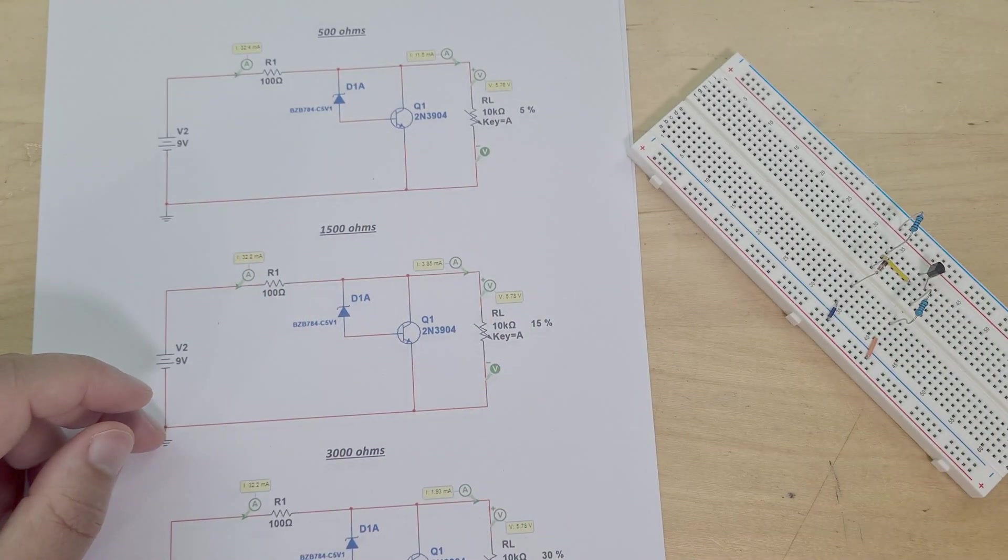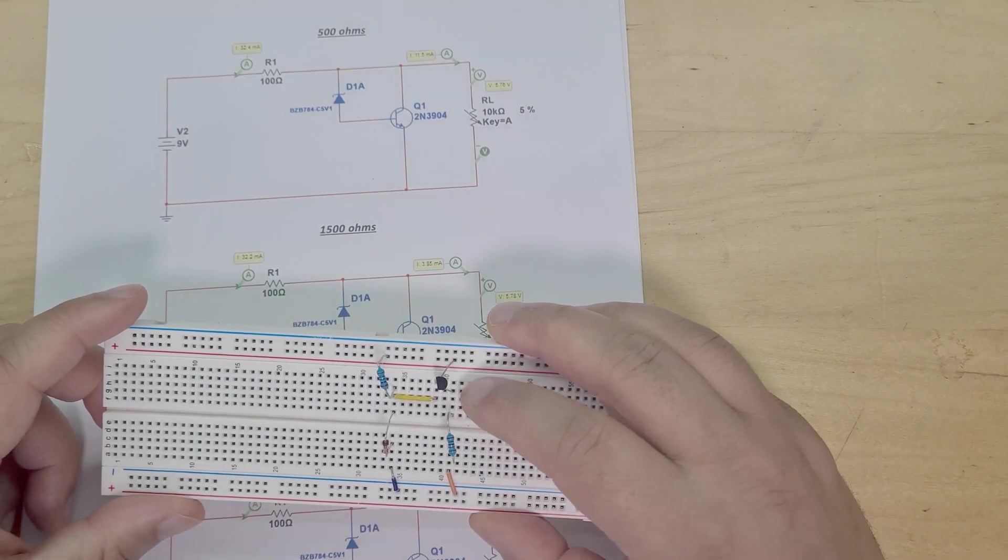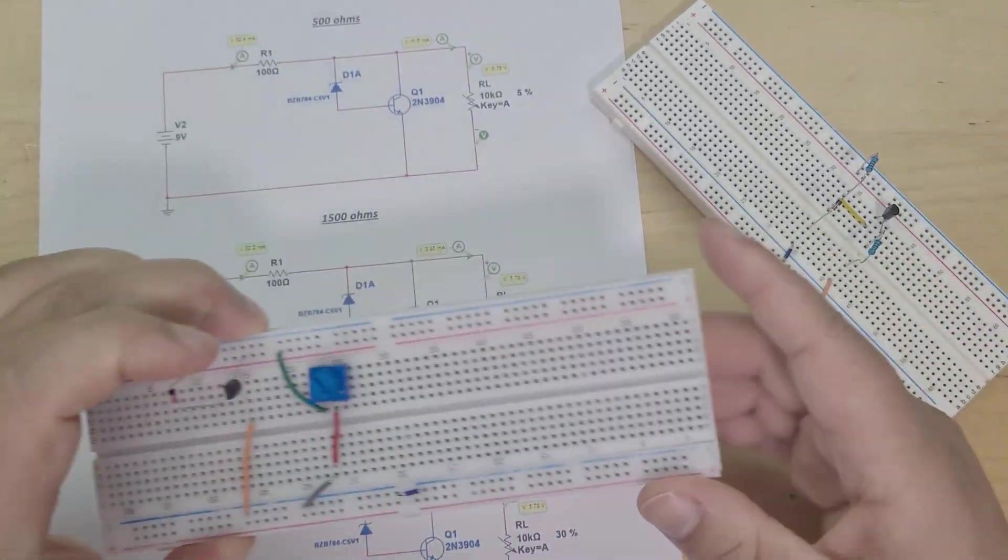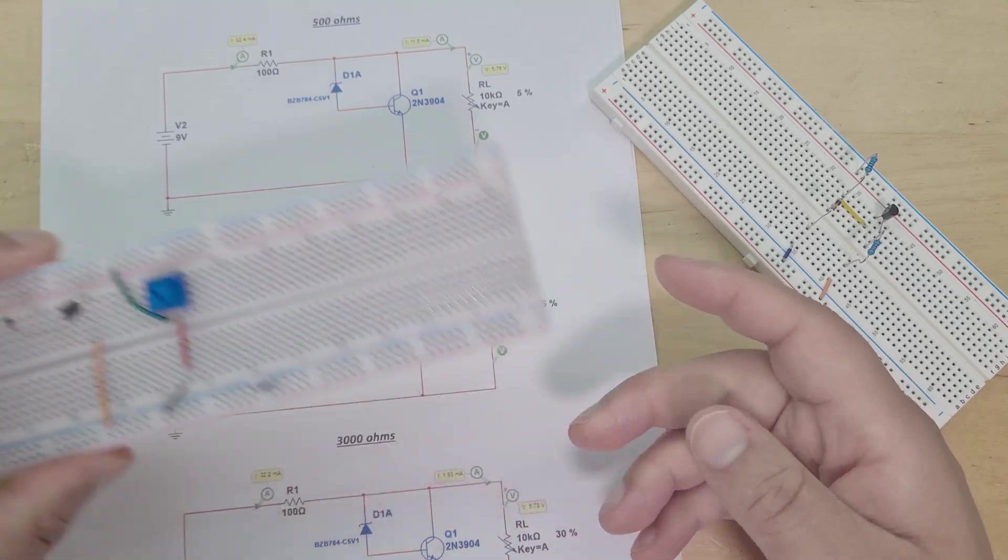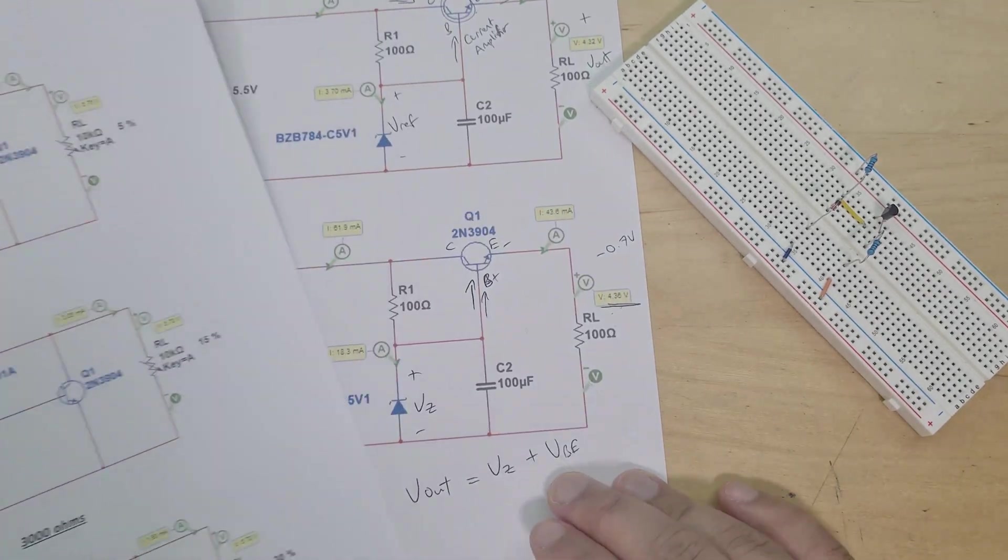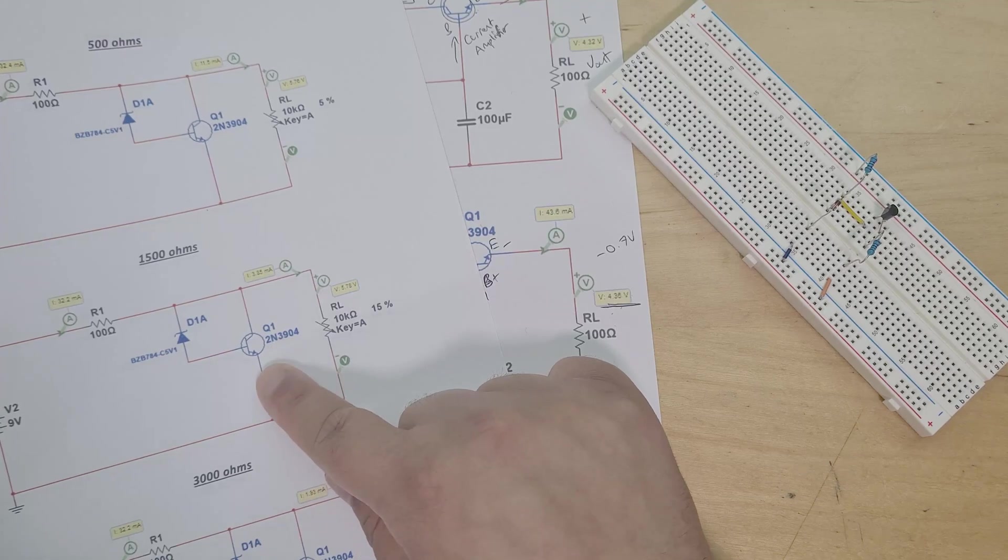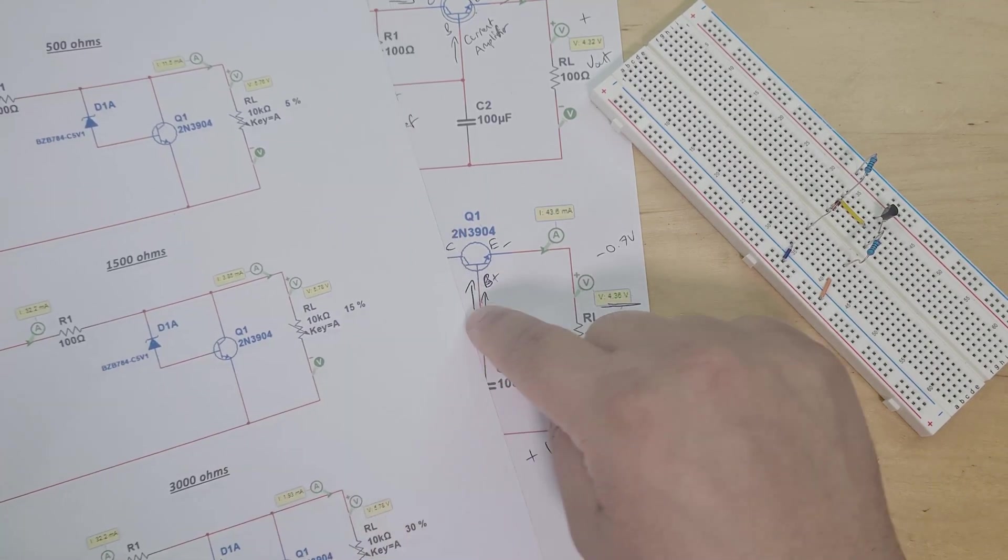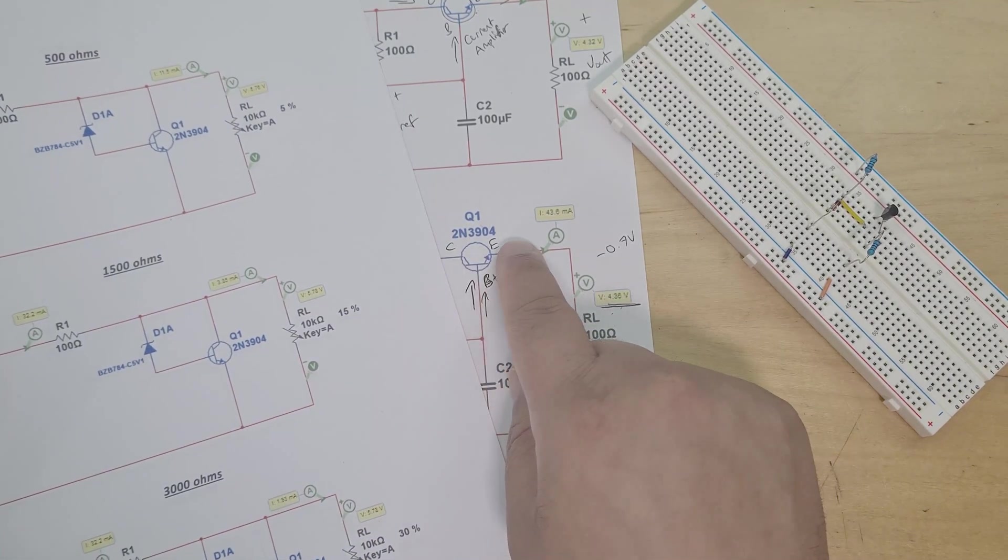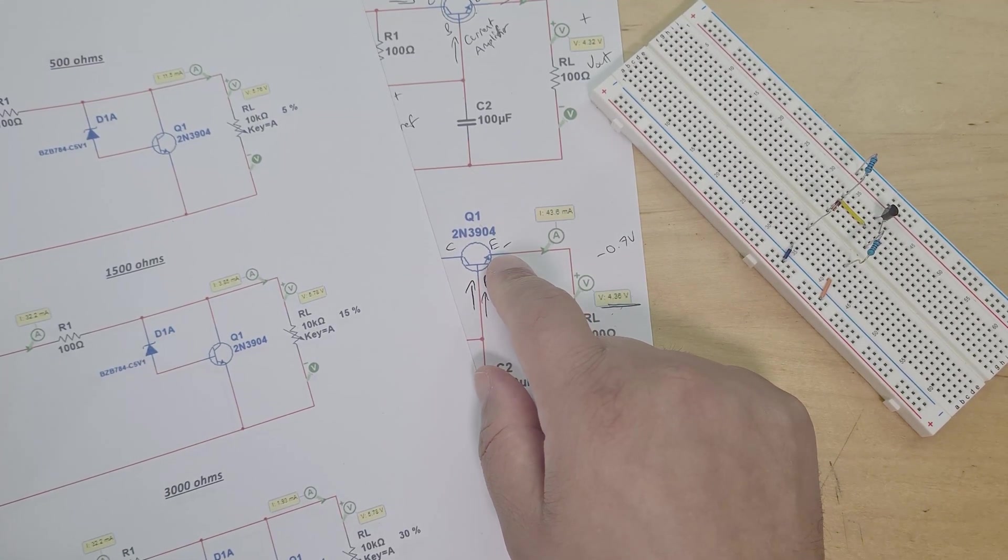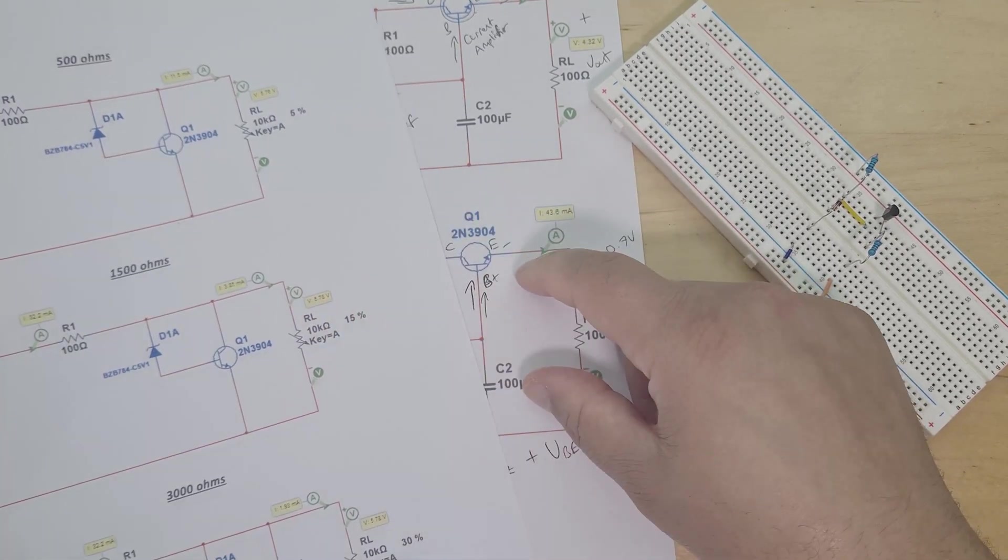So the transistor's job, whether it's in series with the load like it is here, or if it's in parallel with the load like it is here, its job is to work as a variable resistor and change the resistance of the transistor, which then changes the voltage at the collector-emitter. So the voltage across the transistor changes which then affects the output voltage.